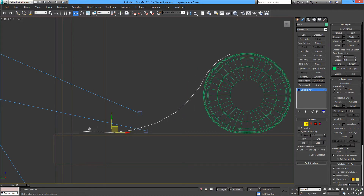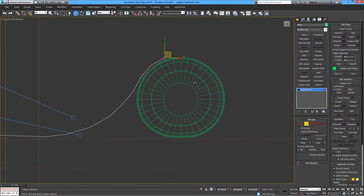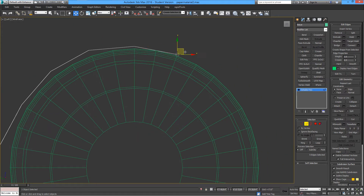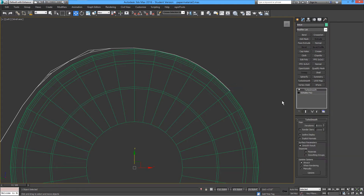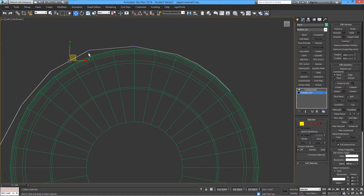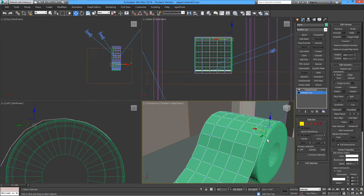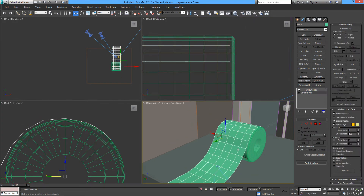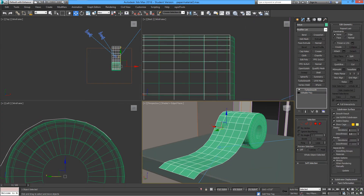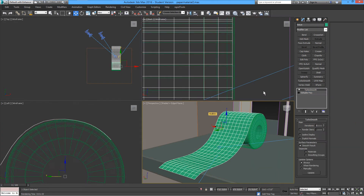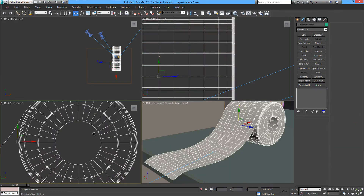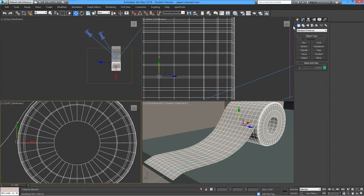Make it look like the piece of paper is just dropping onto the table. Same thing with the back of the paper — just making sure everything is correct. Add some TurboSmooth and it should look fine.